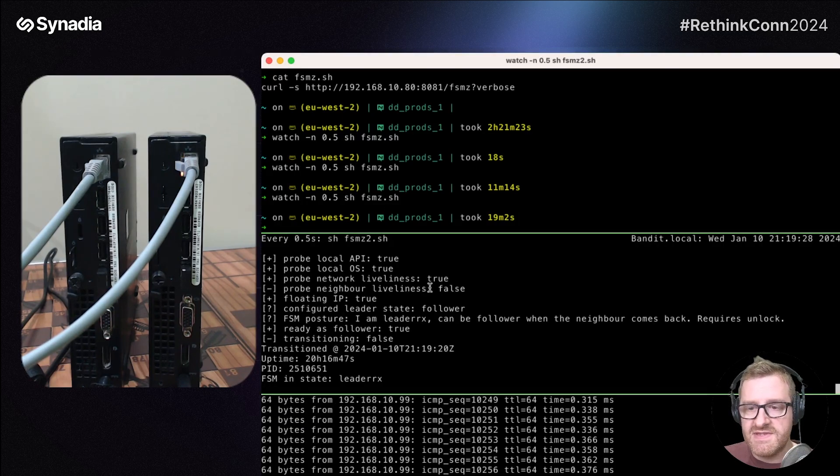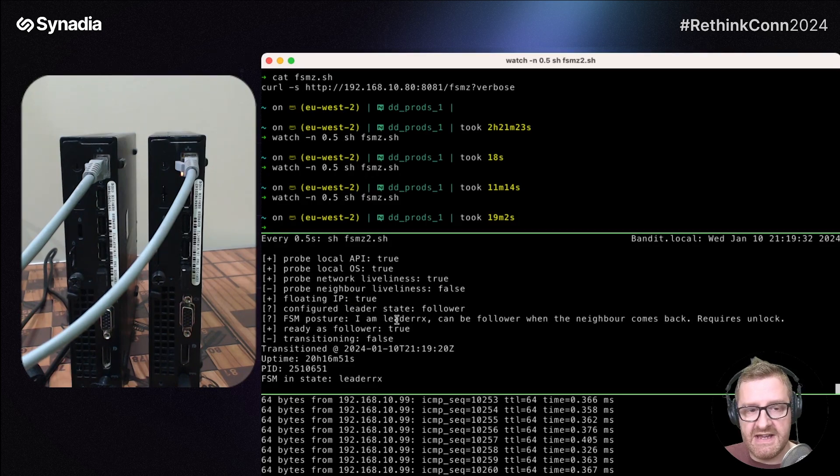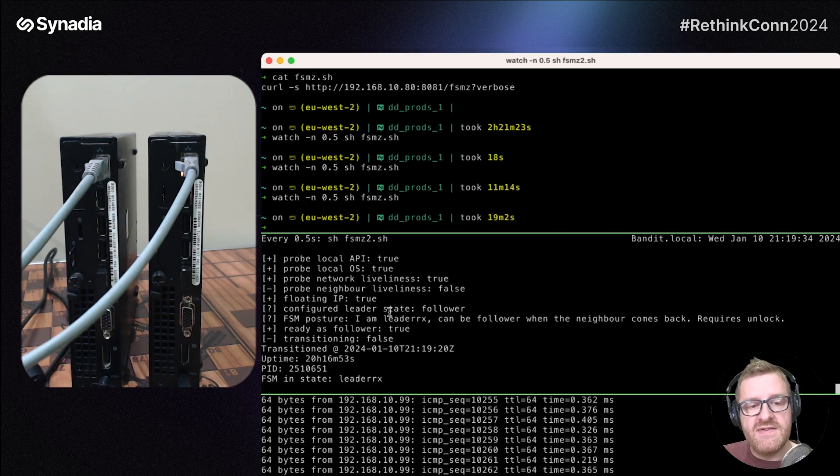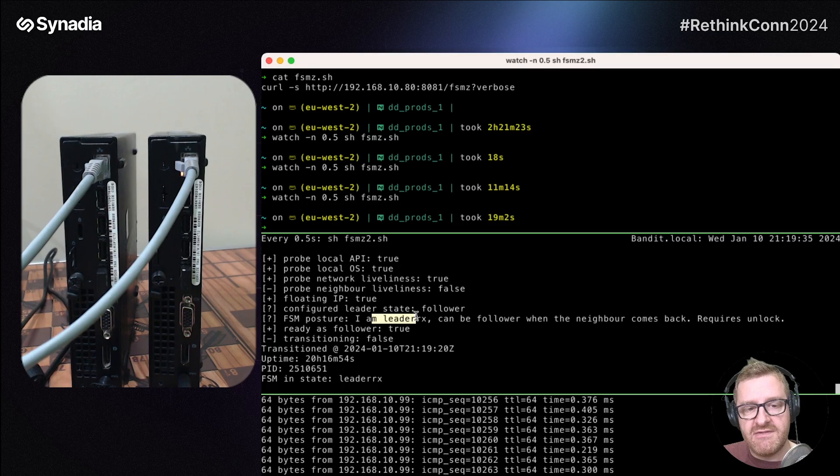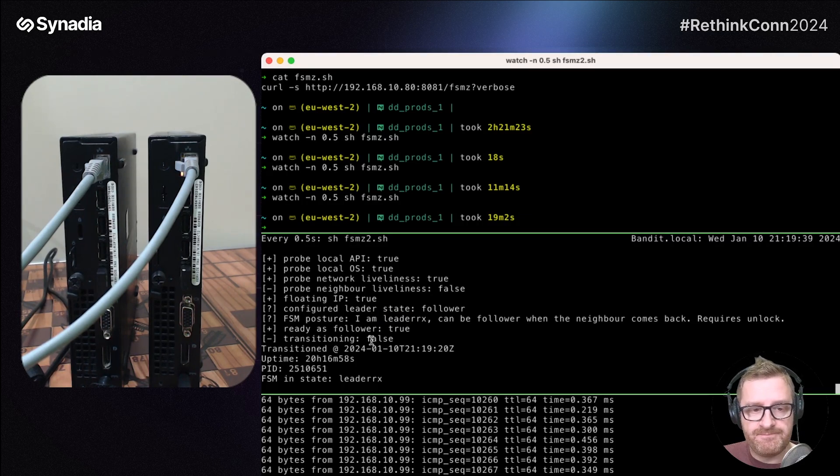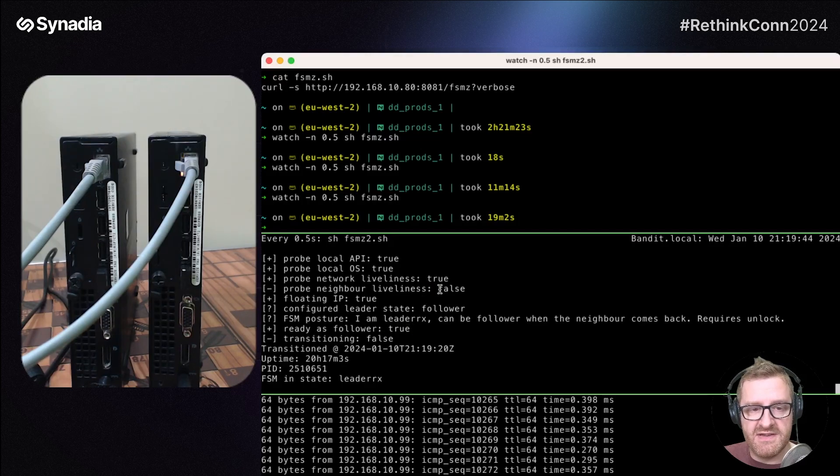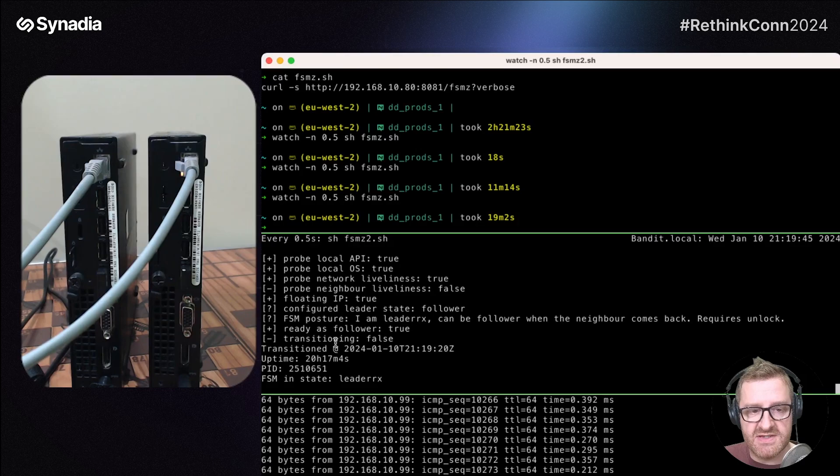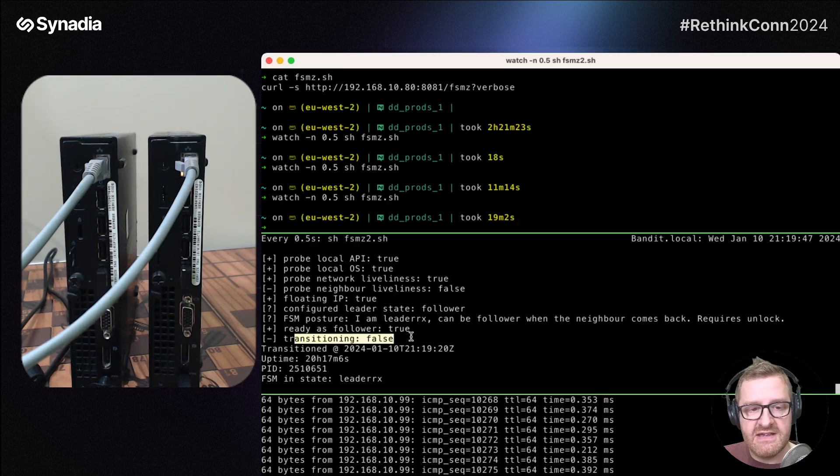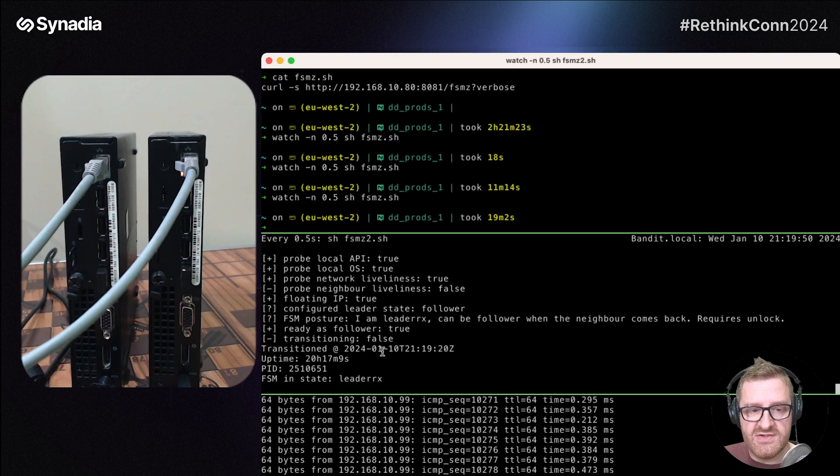It's already happened, but you saw the probe state has failed. So probe state liveliness, false. Floating IP address is true because it absolutely has it. FSM posture, it's a leader RX. This basically means it was a follower before, but it's now a leader. Is it ready as a follower? True. Well, it can be true when the probe naval liveliness is restored. Transitioning is false because we've already transitioned and we've got a transition timestamp.